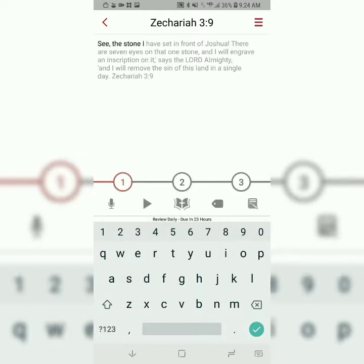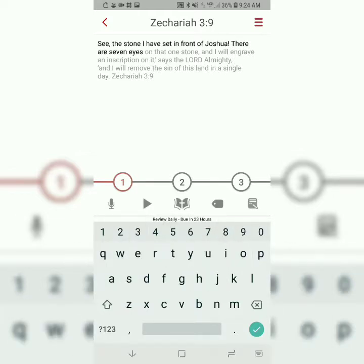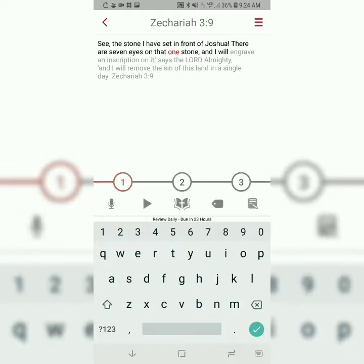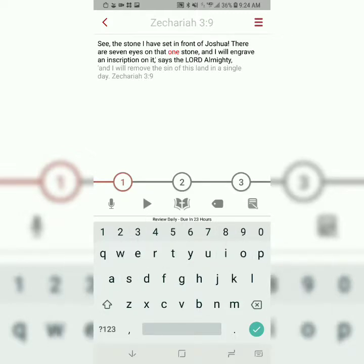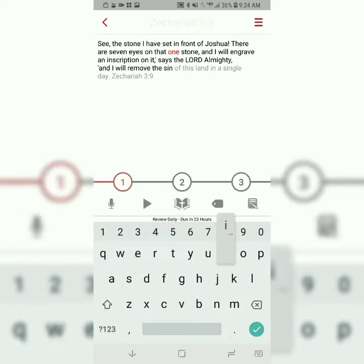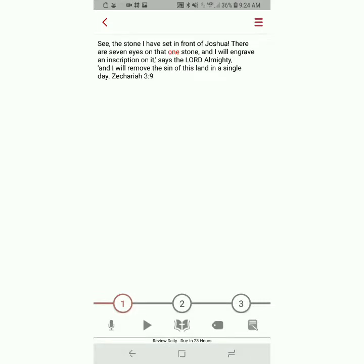See the stone I have set in front of Joshua. There are seven eyes on that stone, that one stone, and I will engrave an inscription on it, says the Lord Almighty. And I will remove the sin of this land in a single day. Zechariah 3, verse 9.